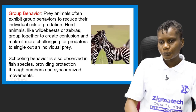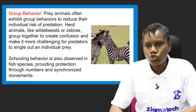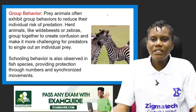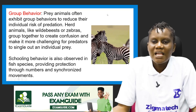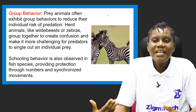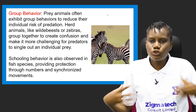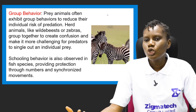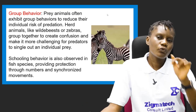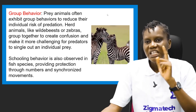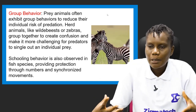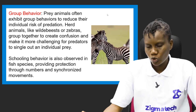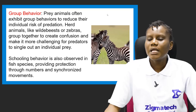The fifth and last prey adaptation is group behavior. Prey animals often exhibit group behaviors to reduce their individual risk of predation. For example, herd animals like wildebeest or zebras move together in groups, creating confusion. When moving together at full speed, it becomes difficult for predators — especially if there are few of them — to single out and attack individuals. School behavior is also observed in fish species, providing protection through numbers and synchronized movements.